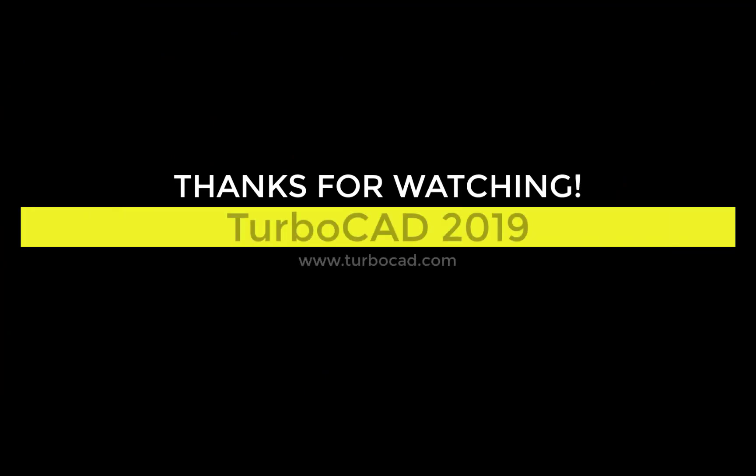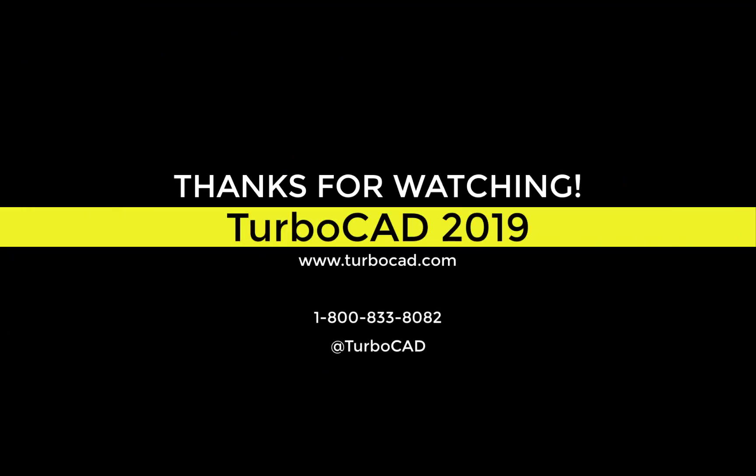Thanks for watching. For more information come visit us at www.turbo-cad.com.